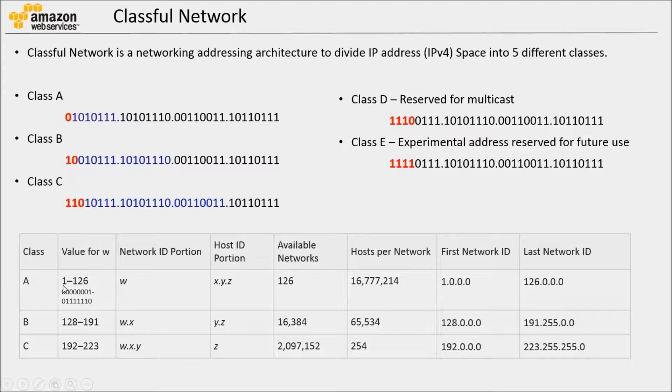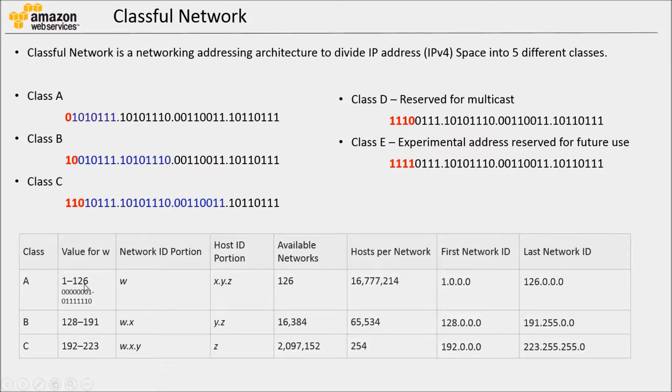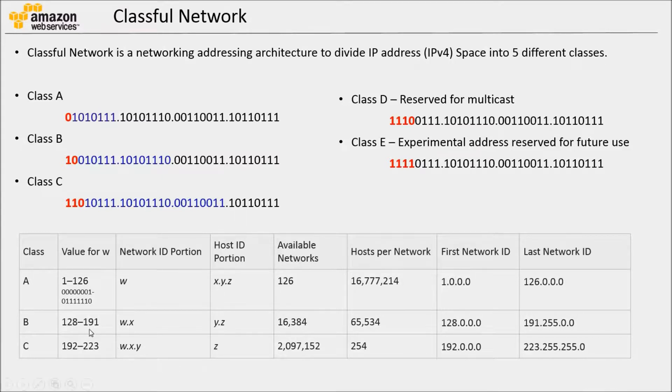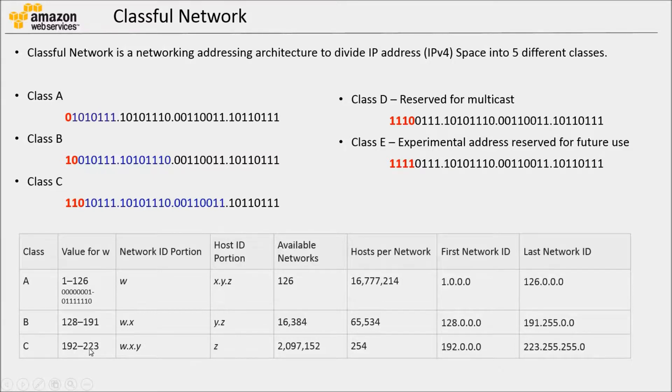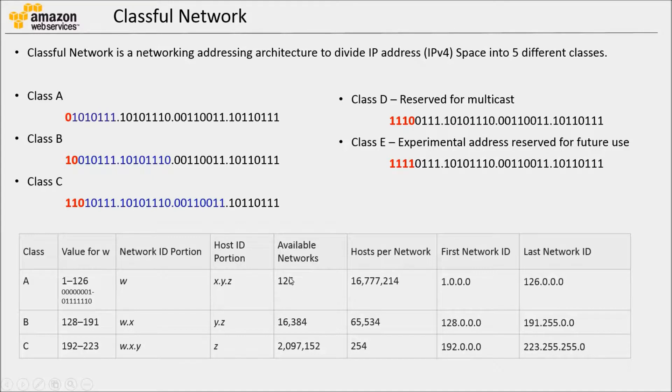So, if we think that an IP address is W dot X dot Y dot Z, Class A address, the W can be from 1 to 126. We need to remember that 127 is basically used for loopback address on the local computer. Class B, the W can be 128 to 191, and Class C from 192 to 223.